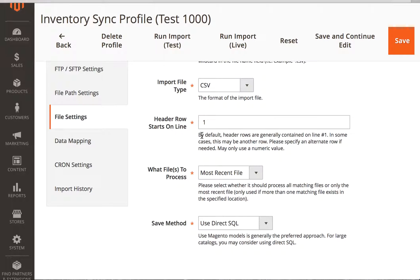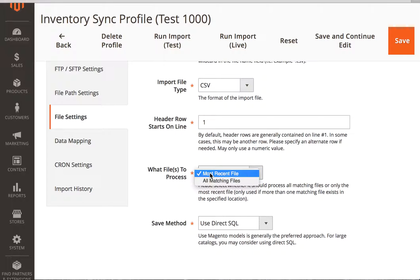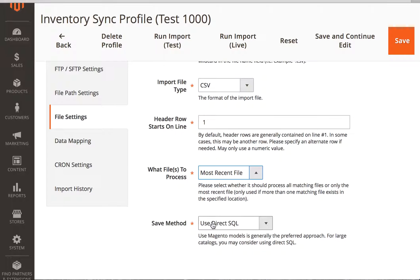By default, most CSV files or import files, the header line will be on that first row. In other cases though, it might be on the second line or third line or something else. So you can specify that. You can specify, do you want to read and process just the most recent file or all matching files? And then finally, there's two different methods to use.